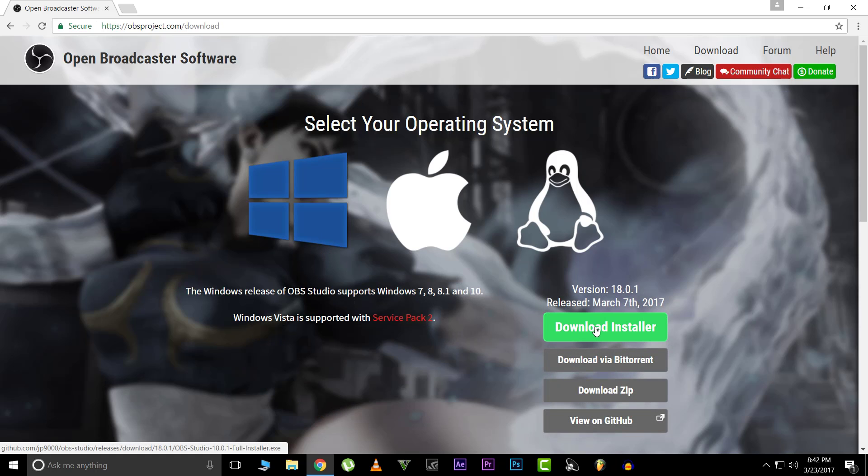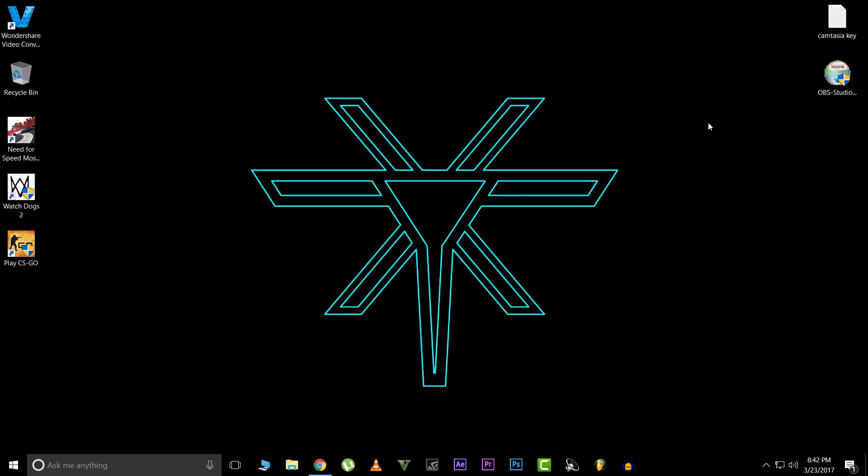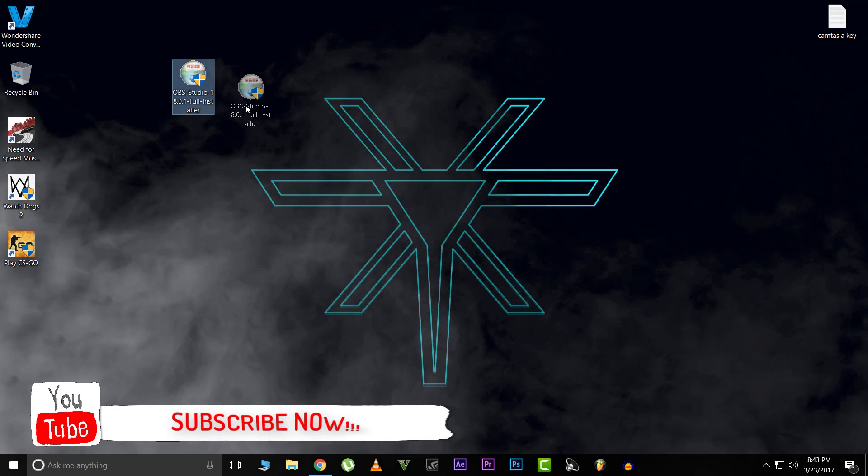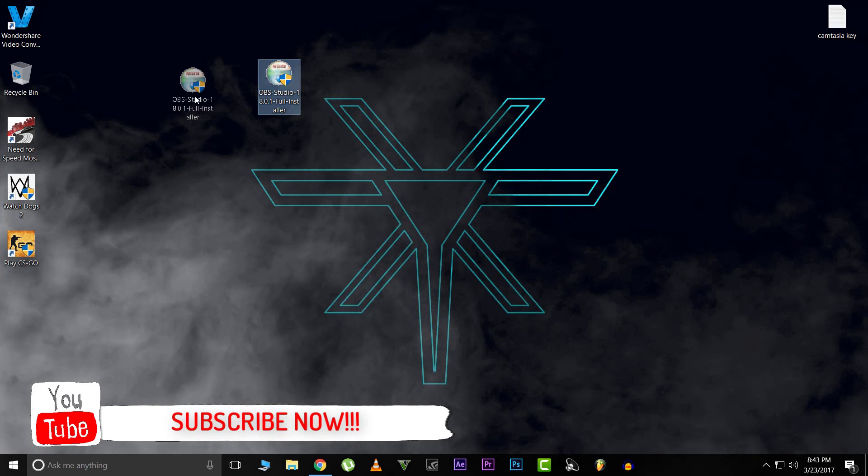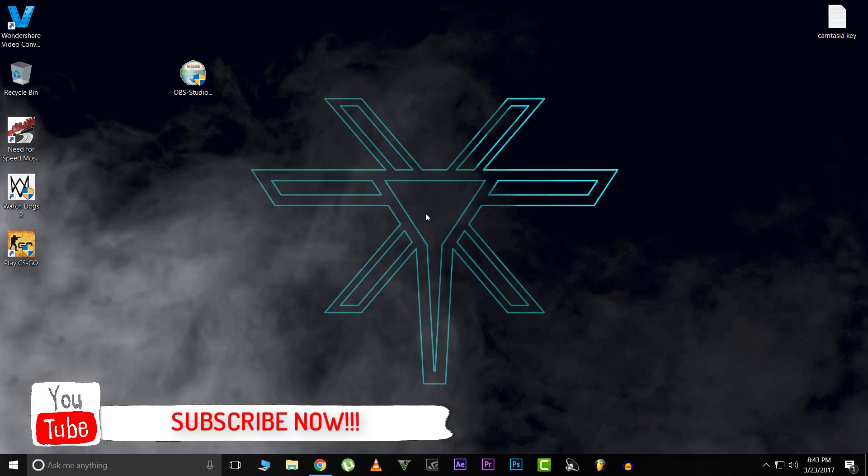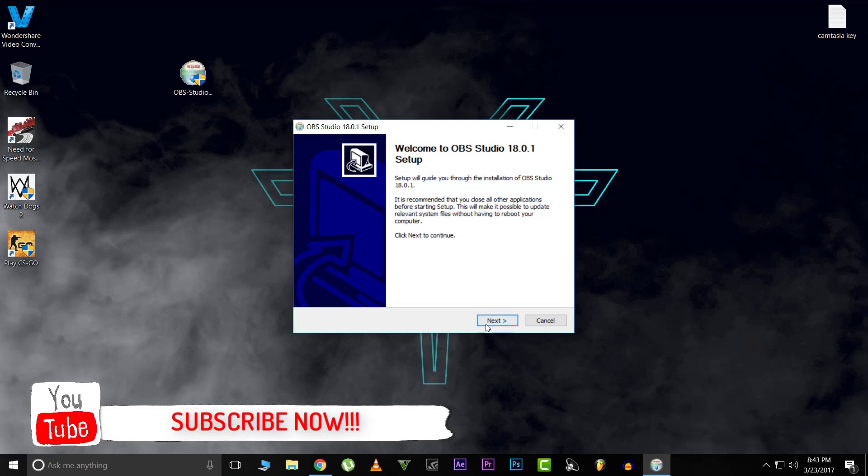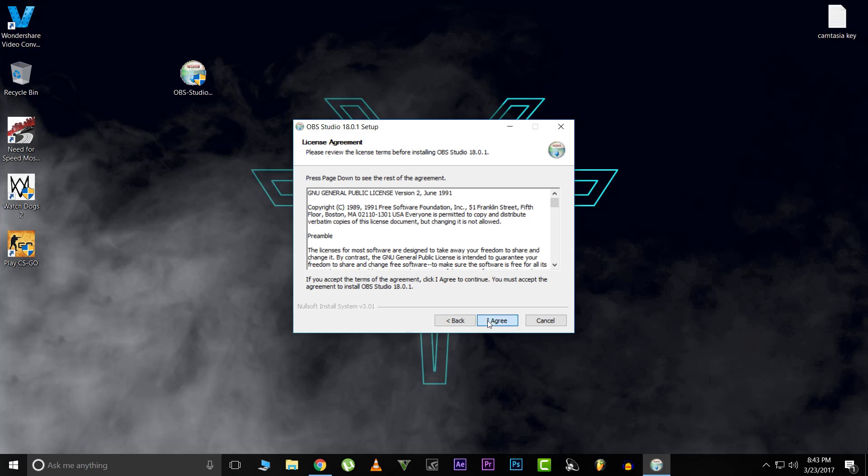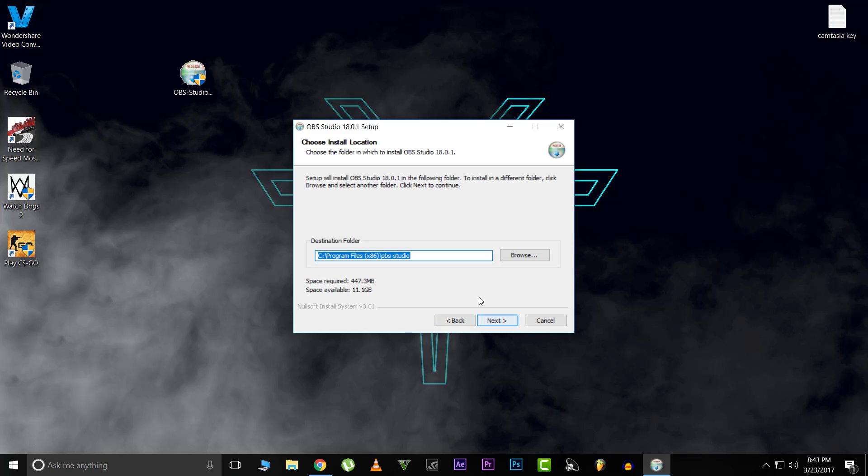Alright, so the software is downloaded. What you do is double click, and yes, go to next. Obviously read the terms and conditions.